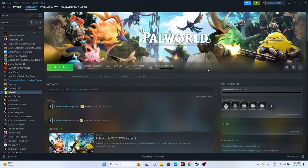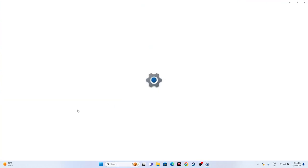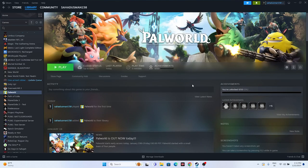Next, make sure Windows is up to date. Go to Settings > Windows Update and check for any pending updates, including cumulative updates. If updates are pending, restart and install them. Once on the latest version, try launching the game.